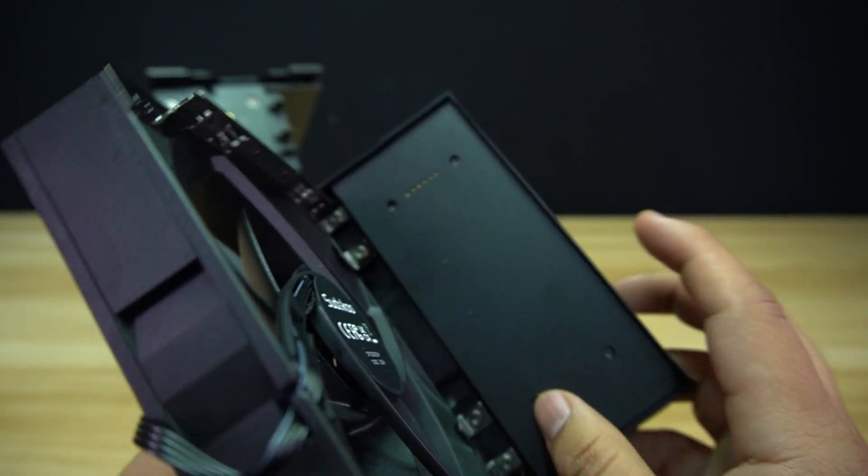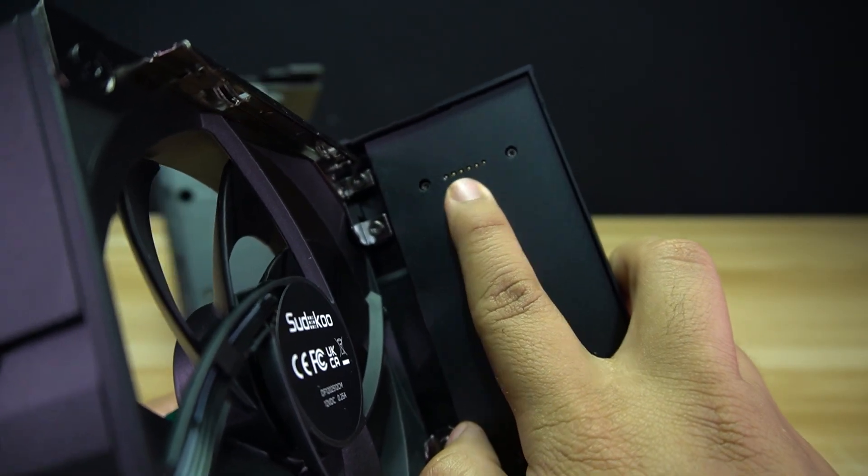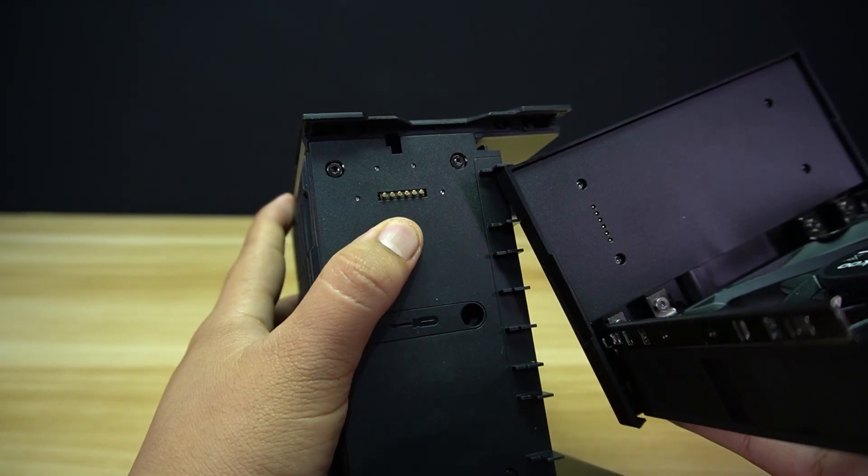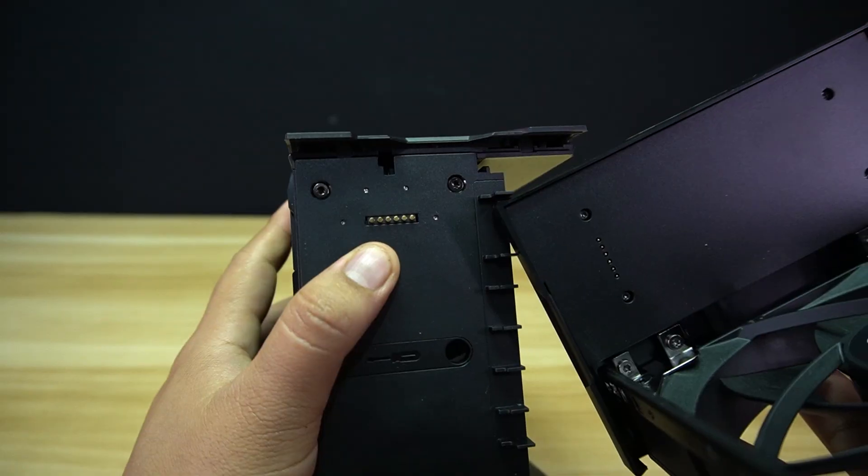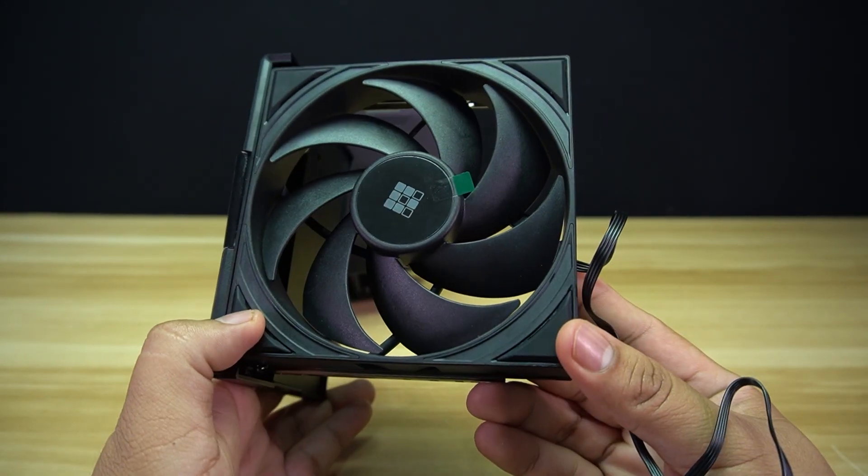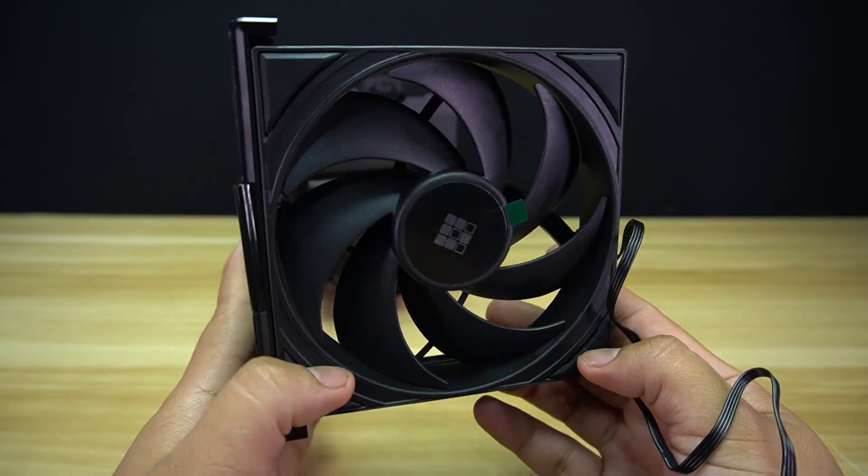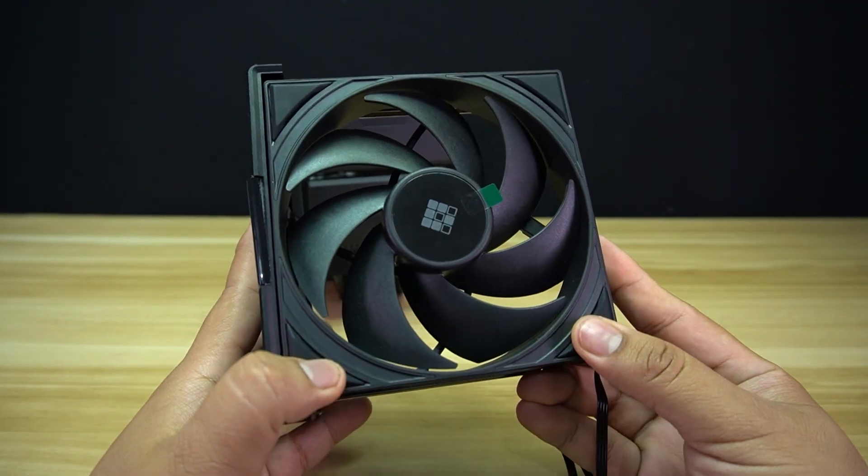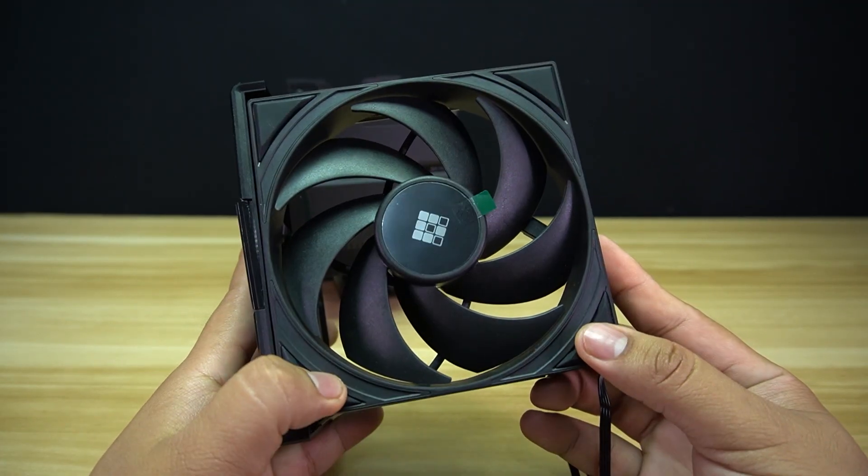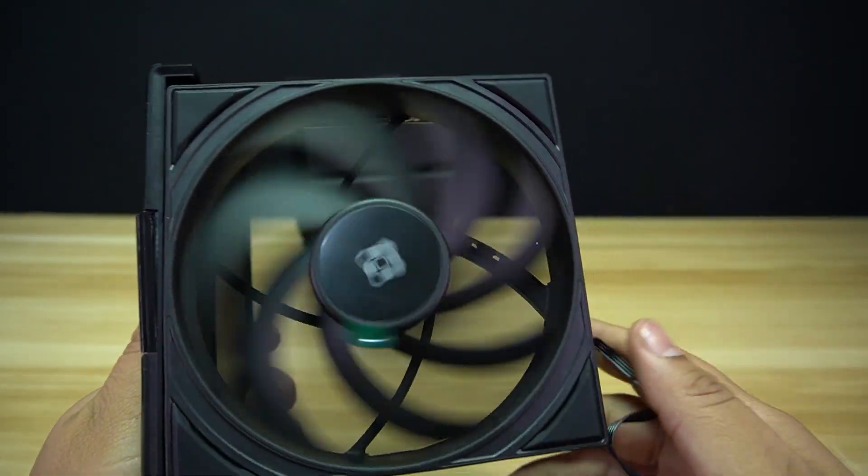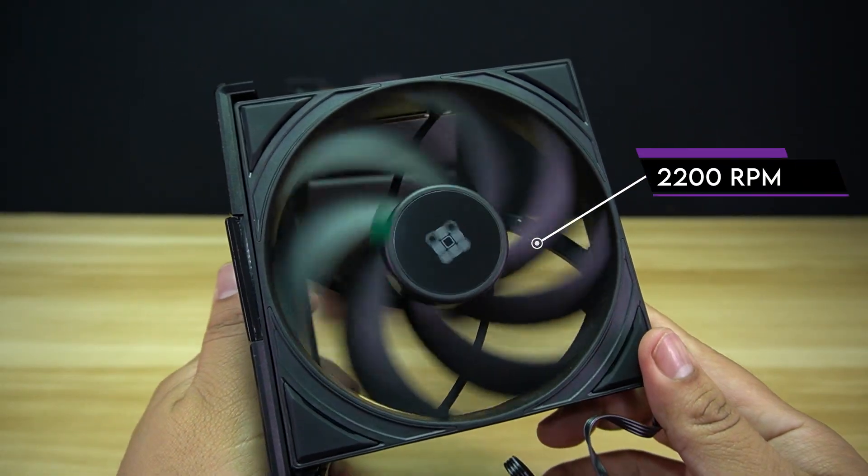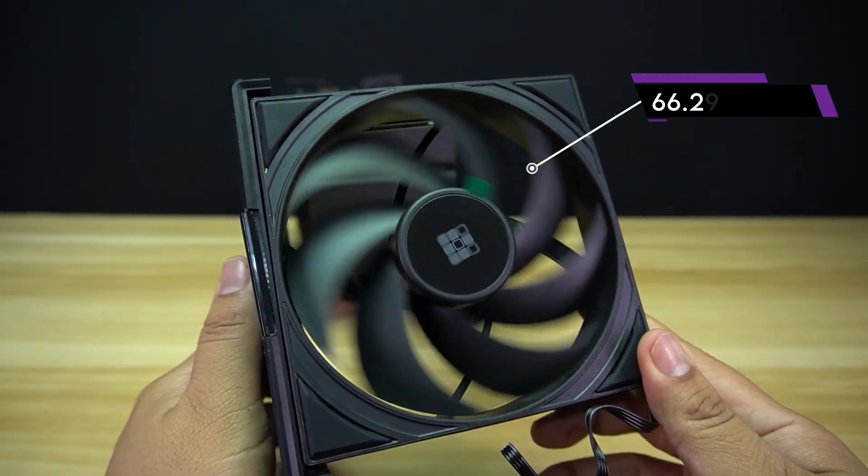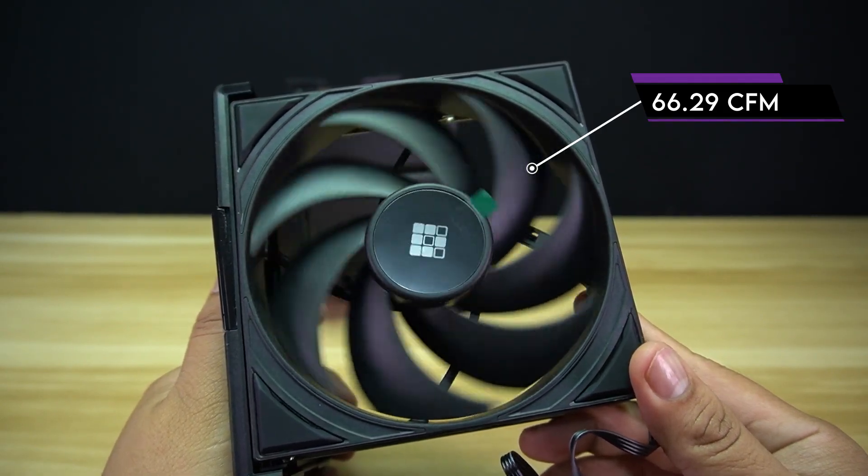At the back of the shroud are your contact pins, so it can connect to the circuit, which is on the top of the heat sink. The fan included is a 120 mm fan that is using a fluid dynamic bearing. At the middle of the fan is the Sudoku logo, and this fan doesn't have any RGB lighting. The fan has a maximum speed of 2,200 rpm and a maximum airflow of 66.29 cfm.